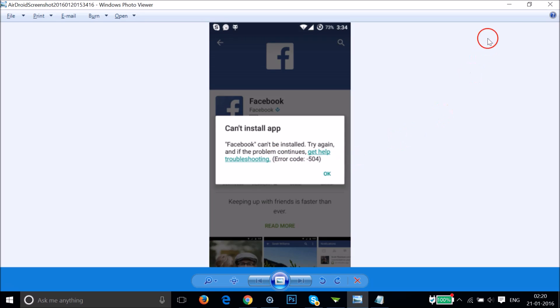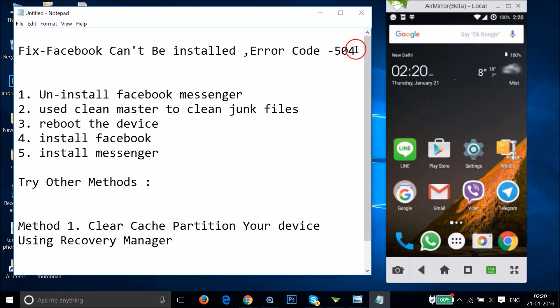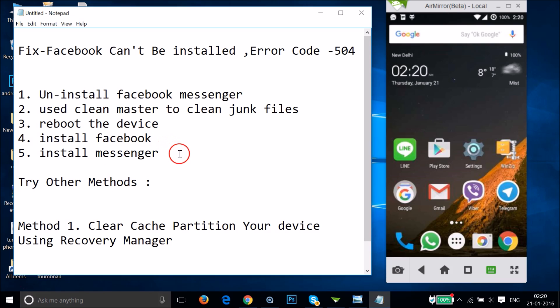If you are getting this problem while installing the native Facebook app, you can follow this tutorial. I was getting error 504 and I had some steps that fixed my issue, which I'm going to share with you.